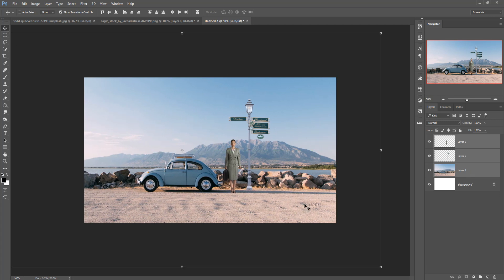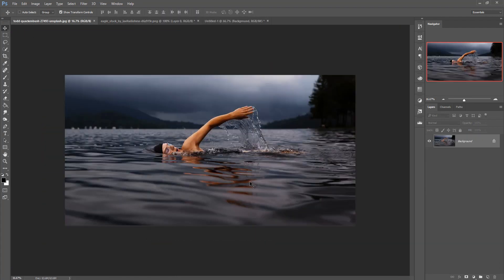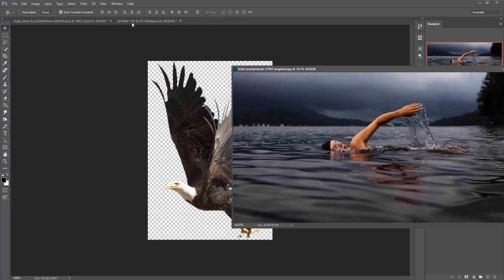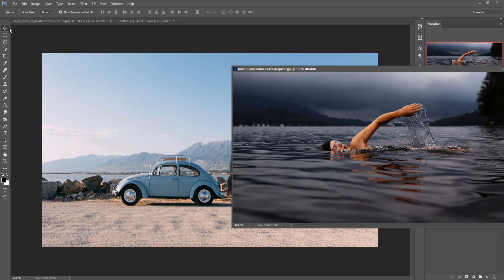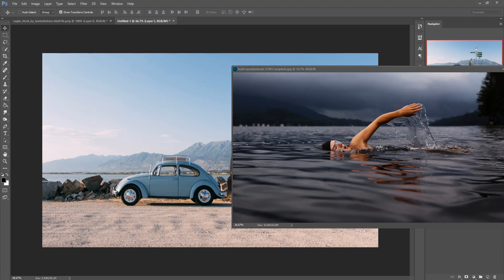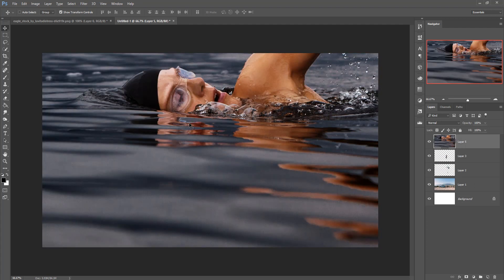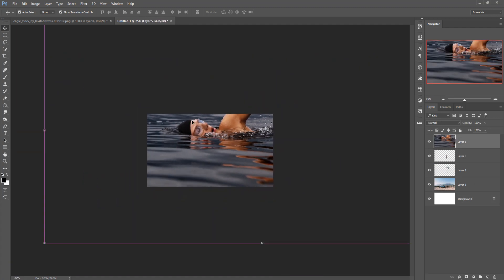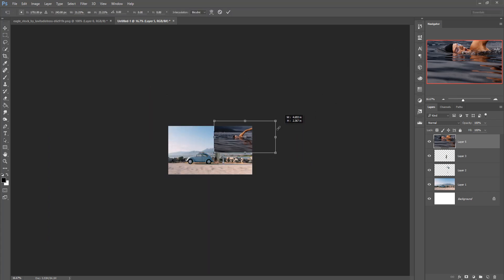Now I am going to use a water effect in this image. What we have to do is take this water image and place it in the main workspace. Zoom out the image using Ctrl minus, then hold Shift and Alt key and resize the image.